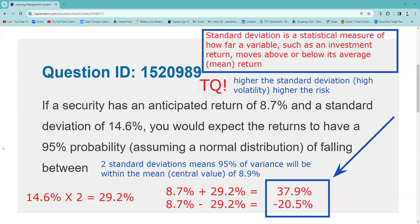Do I think you're going to have to do this math on your exam? I do not. But do I think you need to know that the higher the standard deviation — the higher the volatility of a security — the higher the risk? I certainly do. So that is the takeaway. I hope that was helpful. I wouldn't obsess about this. If it shows up as a practice question or on the test, I would treat it as a sign of the universe and move on.